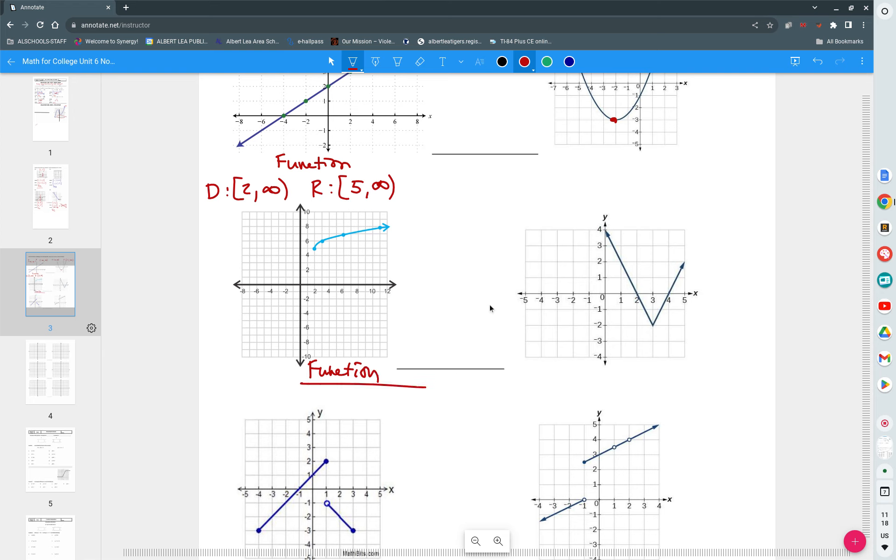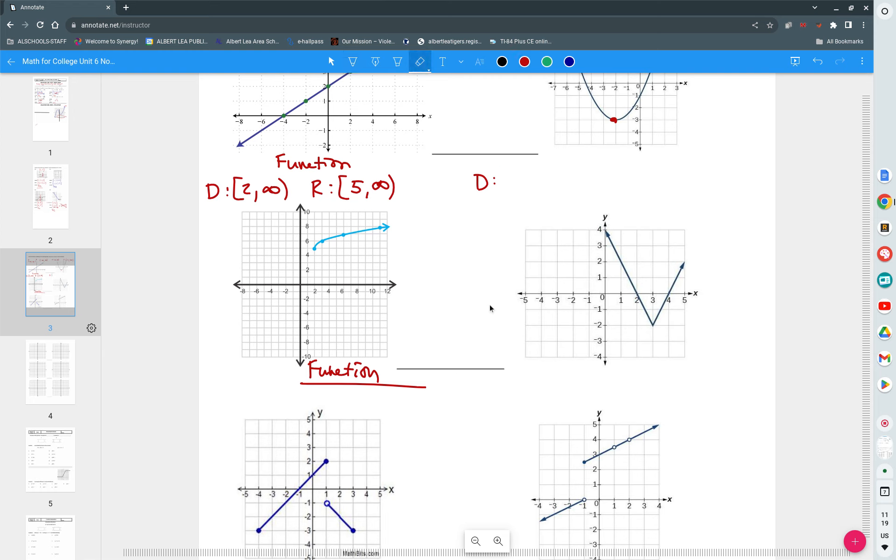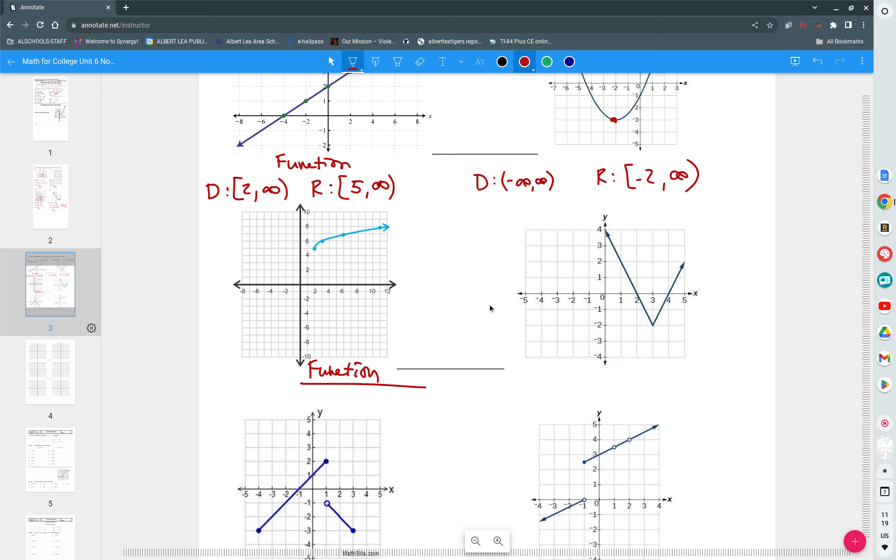Try the last one on your own. That'll get you to work. I got domain from negative infinity to infinity. I have range from negative two to infinity. Any question on that? Is this a function? Yes. Yes, it is.